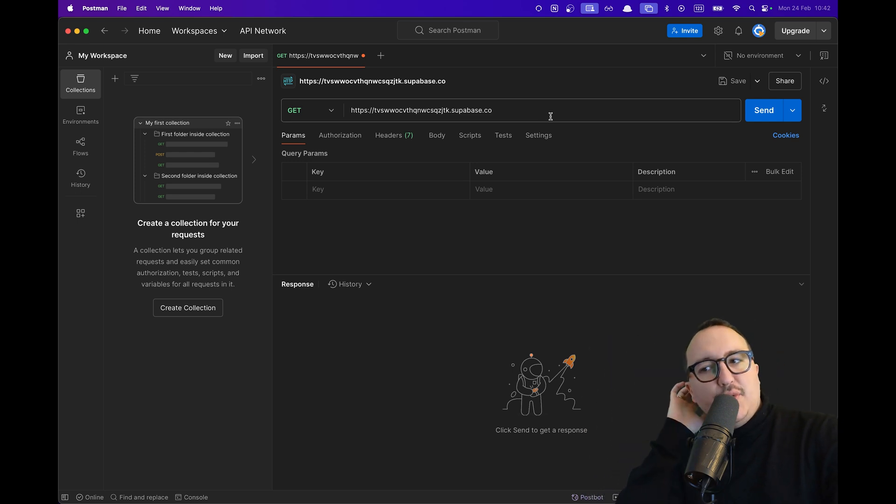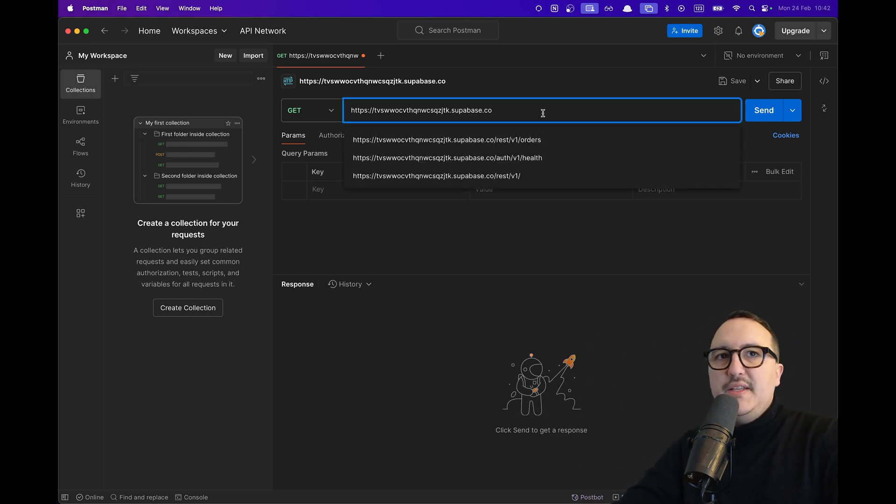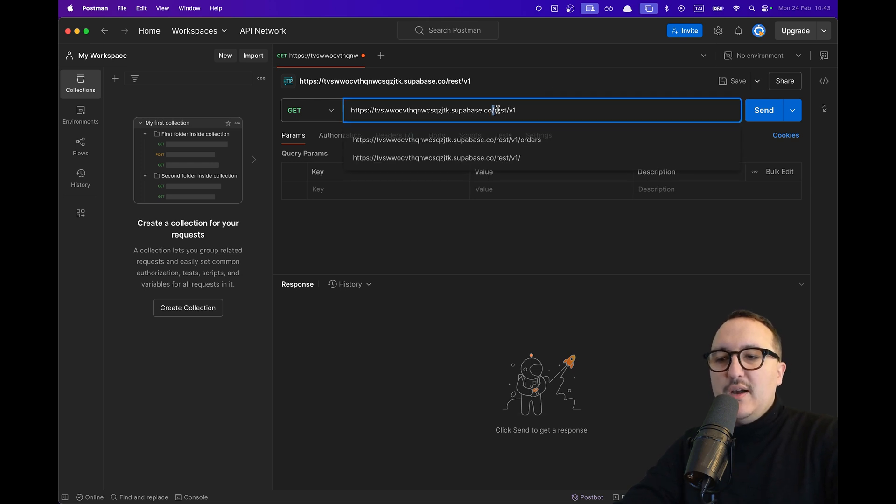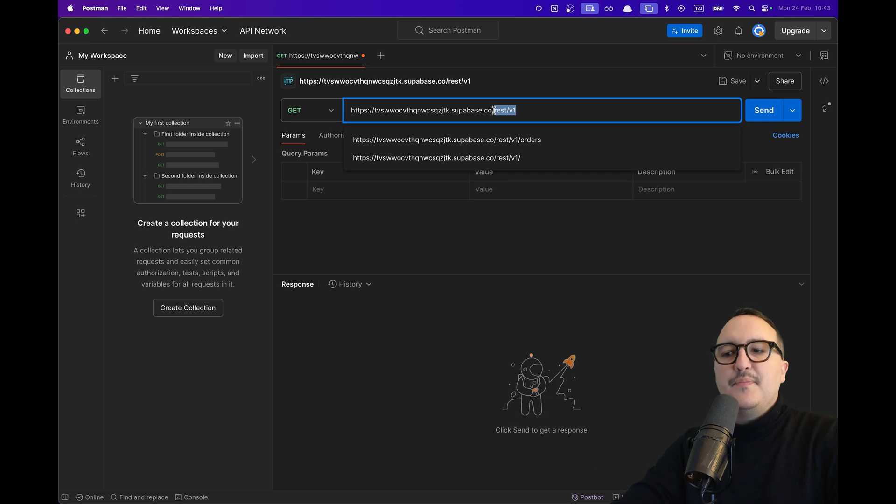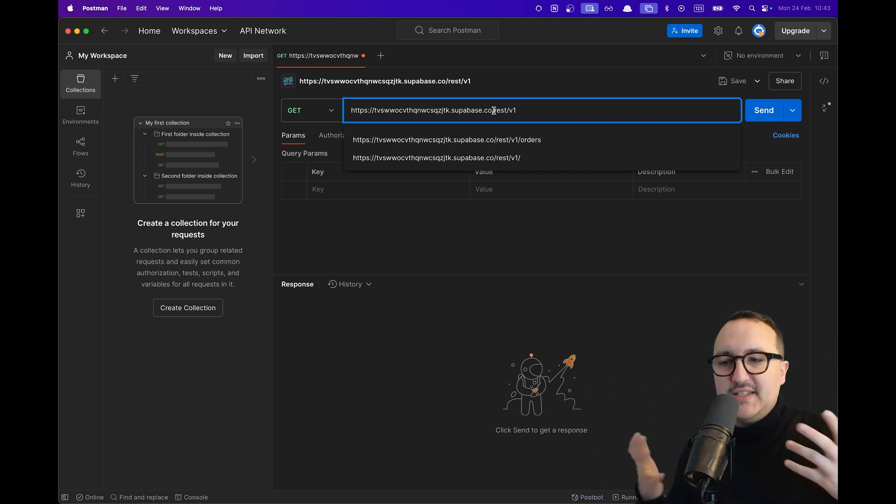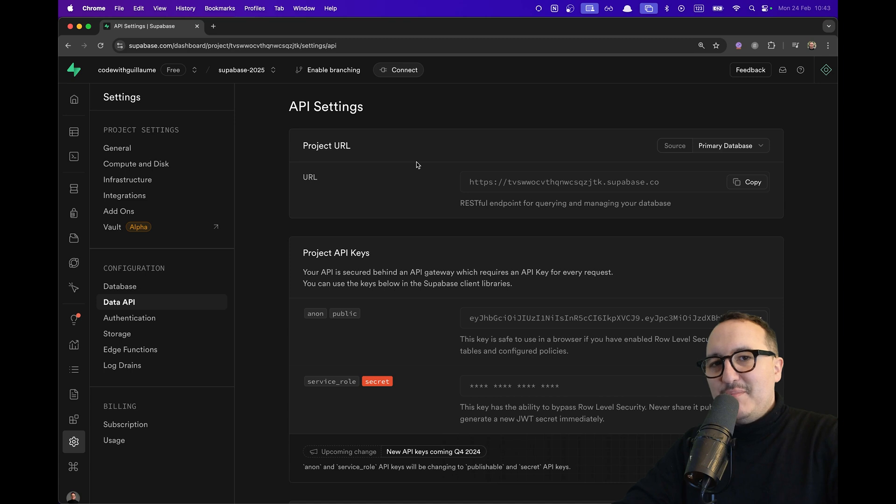What I need to do is here on the URL is to type slash rest slash v1. So here I'm going to use a Postgres API basically coming from here at Superbase that provides me an access directly to Postgres to query my Postgres instance.